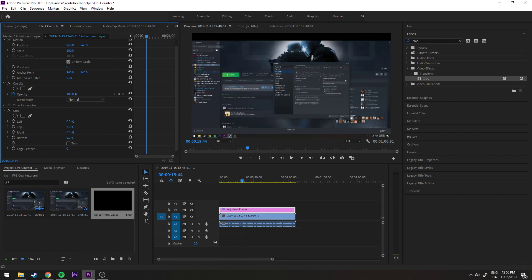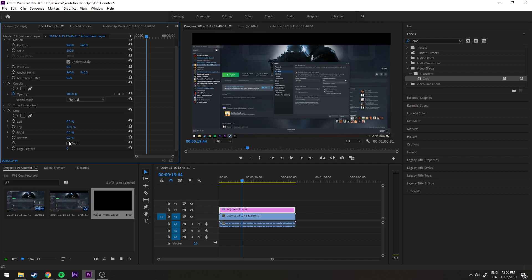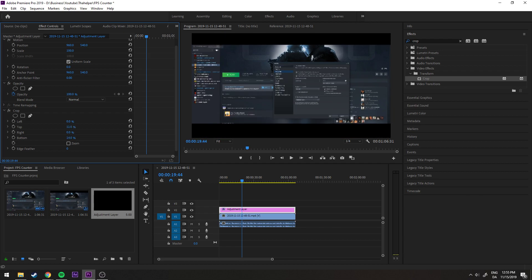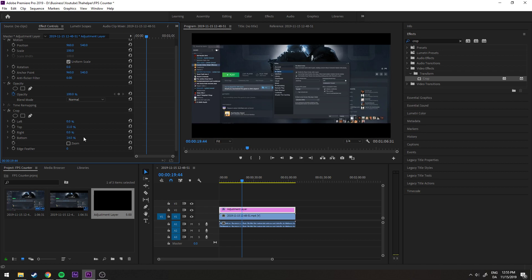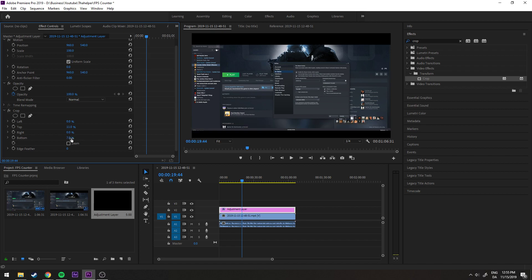The same happens if I go down here to the bottom and scroll it. So basically that's how I create the black bars, and usually I use like seven, seven point five percent.